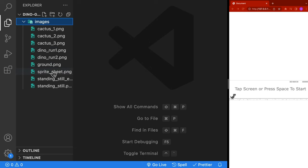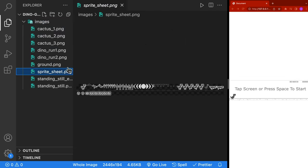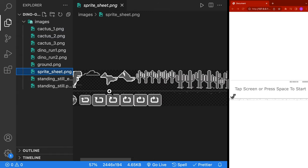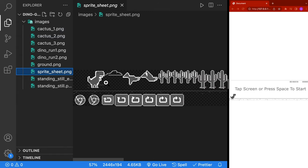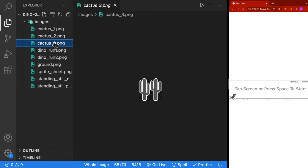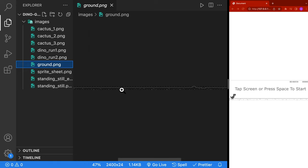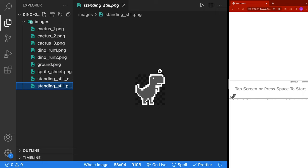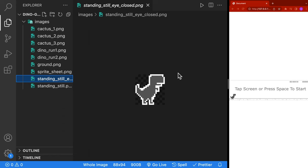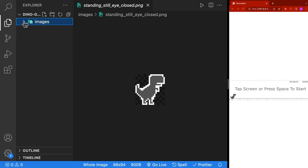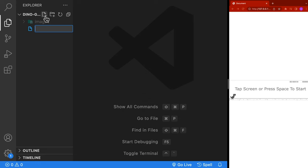For this project, we're going to have the following images, and all of these images come from the sprite sheet. I've cut them out so they're easier to work with. We have various cactus images of different sizes, two images for the dinosaur running, the ground image along the bottom, an image for our dinosaur when it's standing still, and an optional image with the dinosaur standing still with the eye closed. Check the description for a link to all the images. Once you have the images, copy them into VS Code into an images folder.